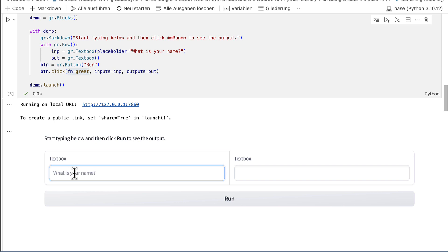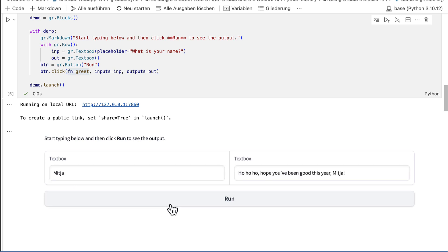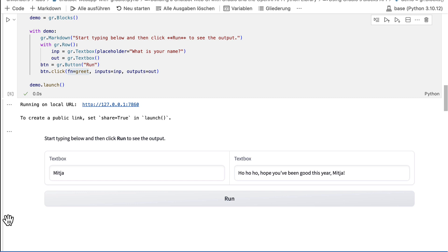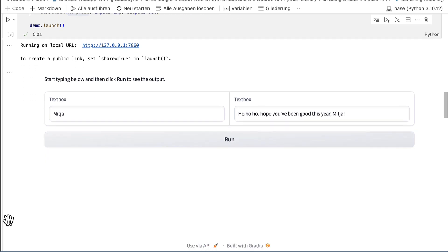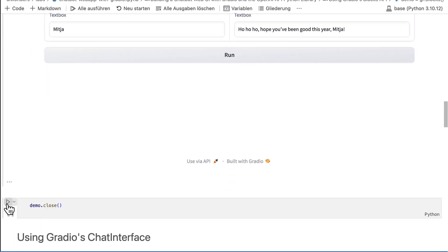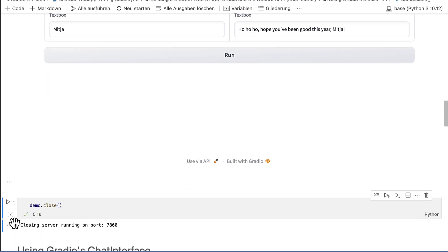Now let's try our blocks-based interface. Then close it again. If you suspect that the interface hangs, you can always close it in a separate call. This stops the underlying server, even if the frontend remains in a waiting state.